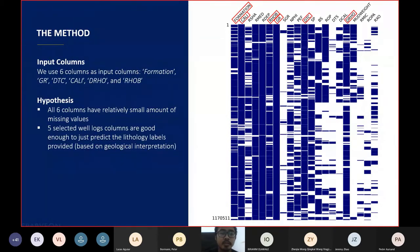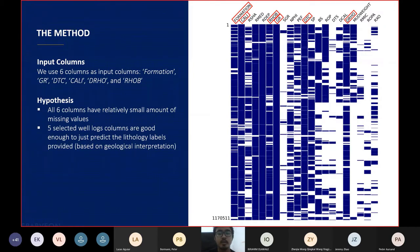We chose six columns as input columns for training, namely formation, gamma ray, sonic, caliper, density, and bulk density columns. The reasons are these six columns have relatively fewer missing values compared to the other columns. In addition, the five well log columns we chose are good enough to predict the lithology labels based on geological interpretation.